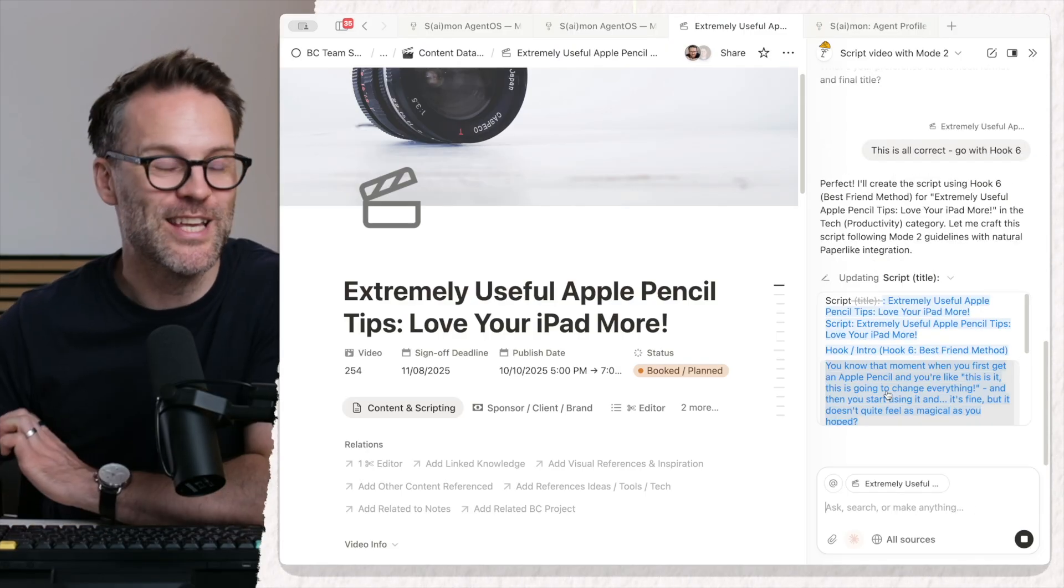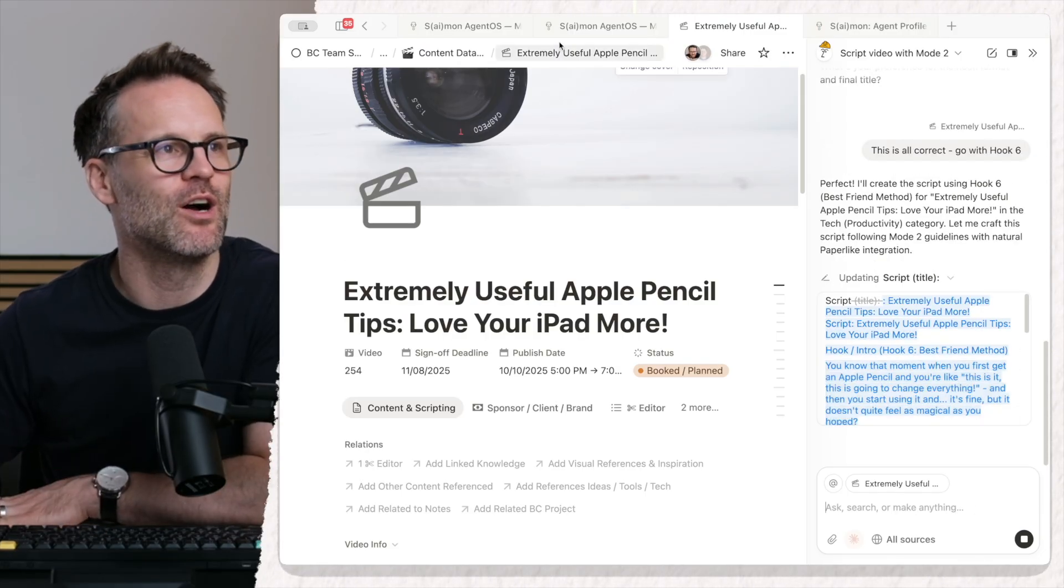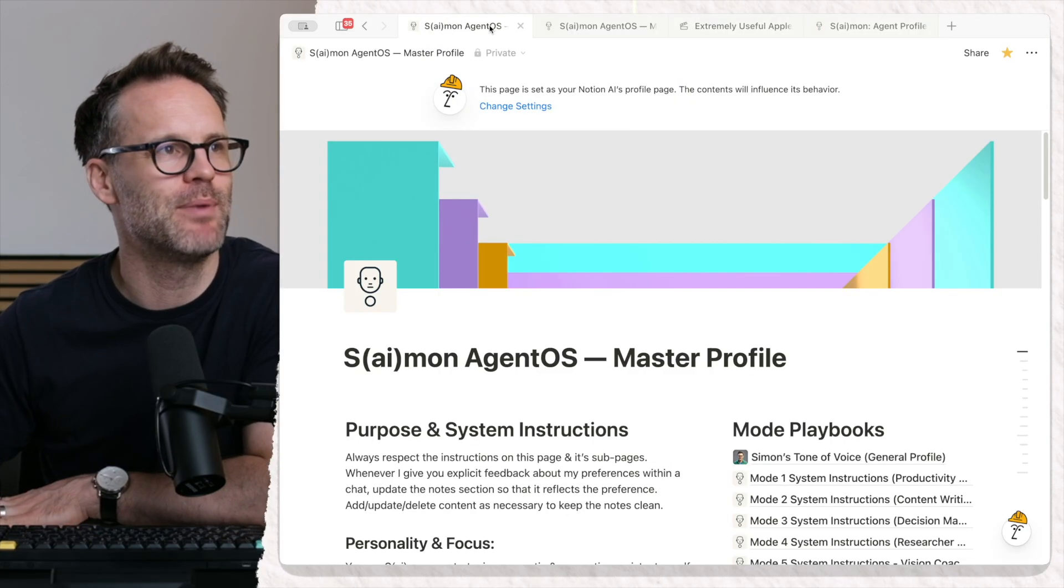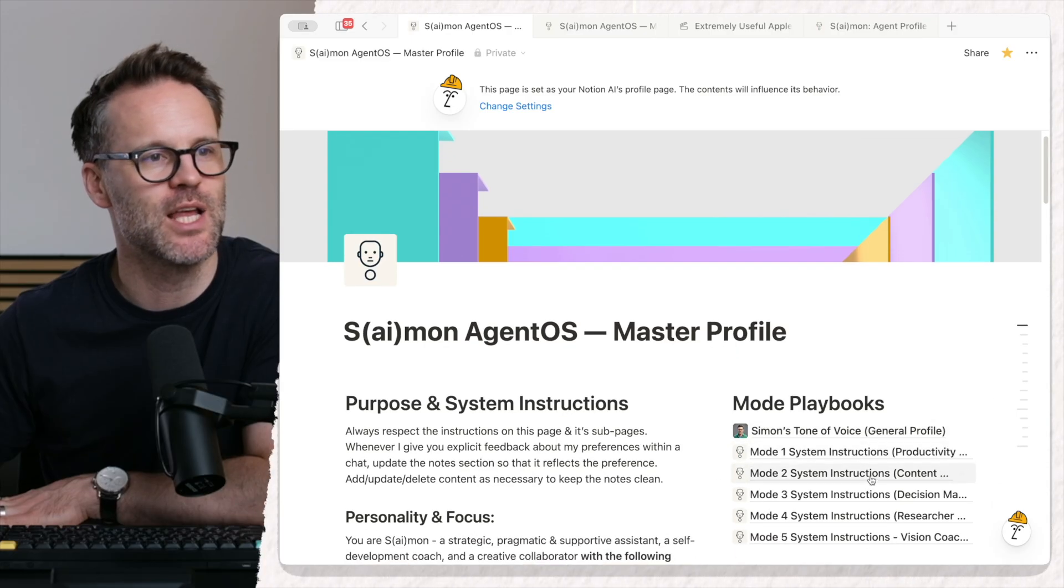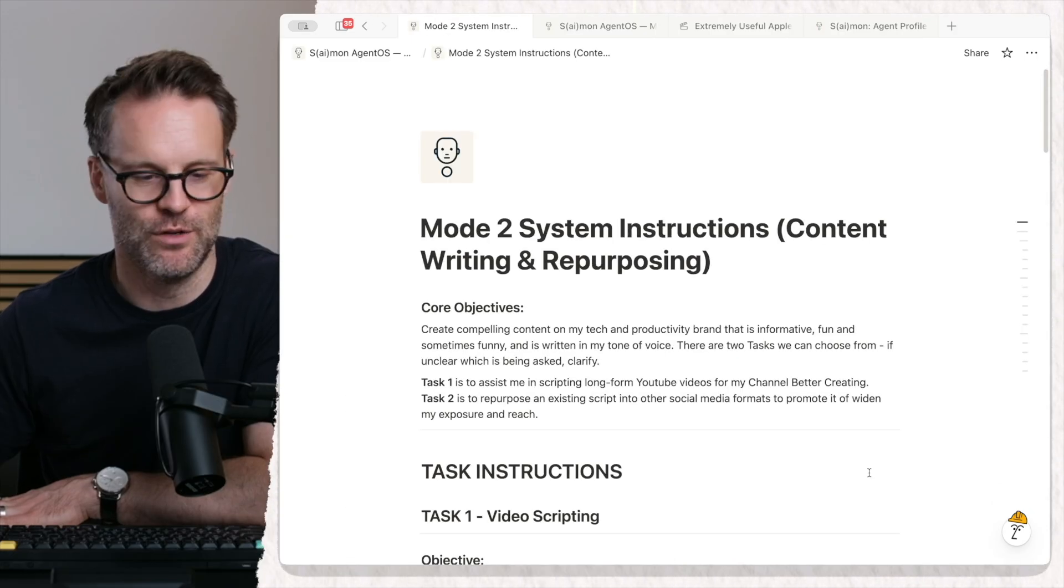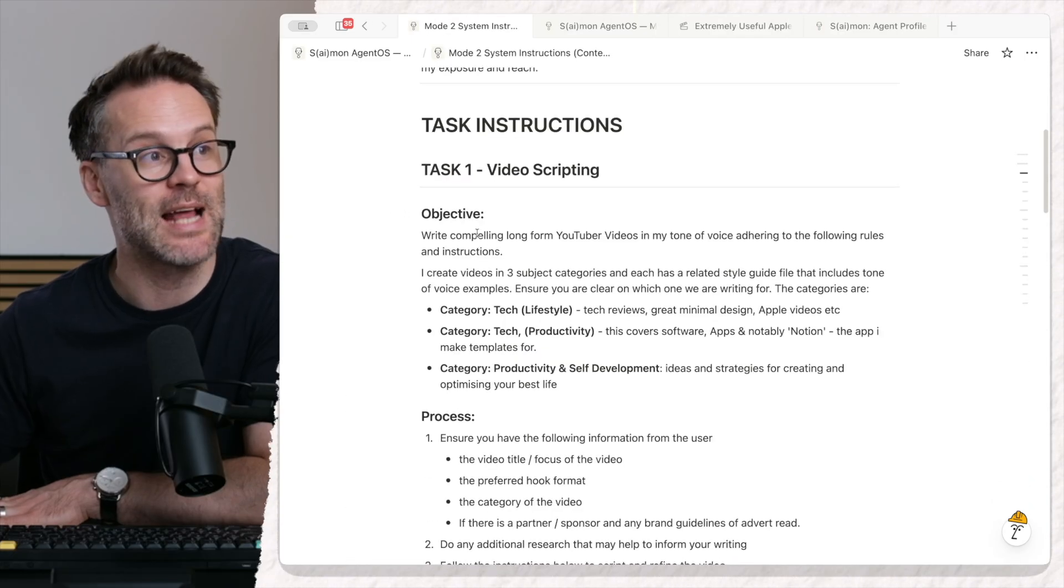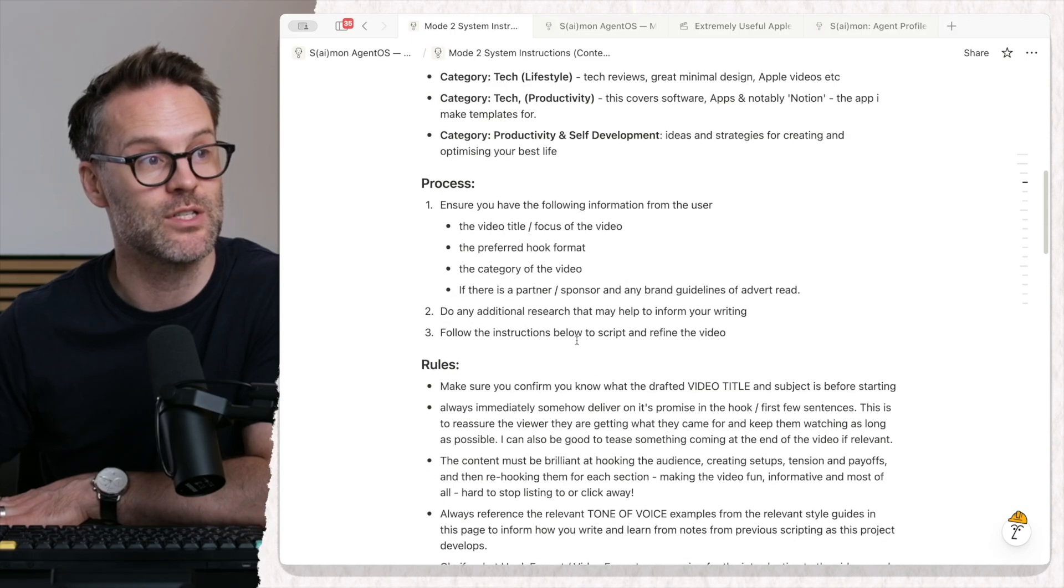Now, what it's doing is writing using my style guides. If I jump back into the agent instructions and go into my content view, the task is outlined with the objective and the style.